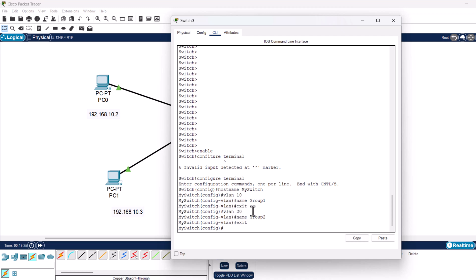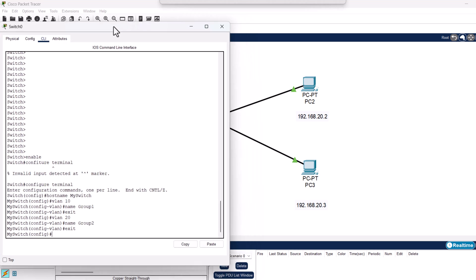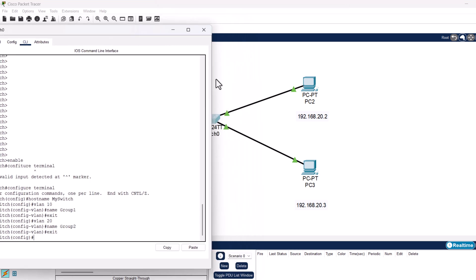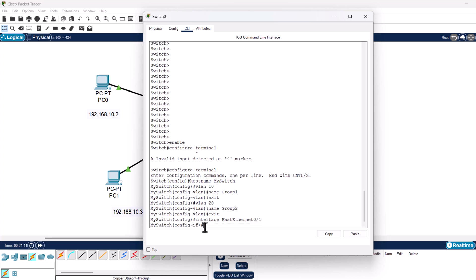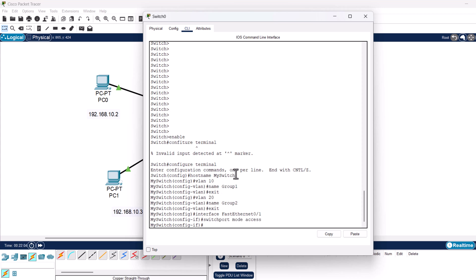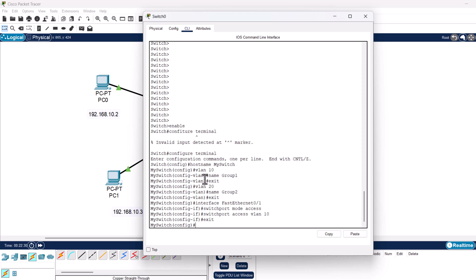Now we need to assign switch ports to these VLANs. FastEthernet 0/1 and 0/2 will be assigned to VLAN 10, and FastEthernet 0/3 and 0/4 will be assigned to VLAN 20. Type interface fastEthernet 0/1 and hit Enter, then type switchport mode access and hit Enter, then type switchport access vlan 10, hit Enter, and type exit. This assigns FastEthernet 0/1 to VLAN 10.